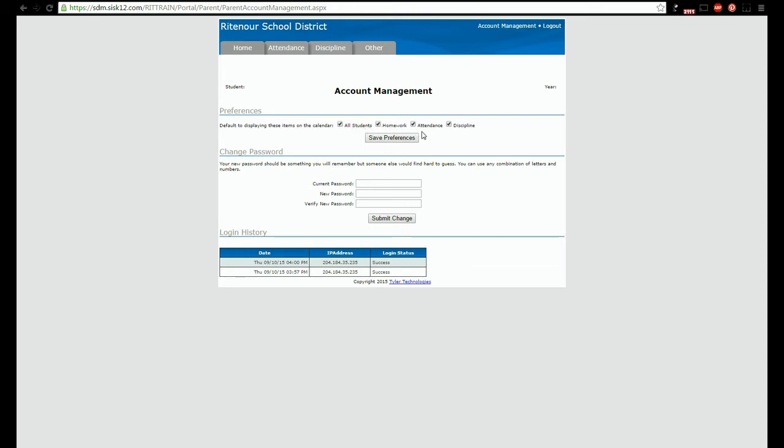If you want to alter your password you can do so in the change password section. The login history page shows a record of each time your username has accessed the portal as well as the IP address being used at the time.